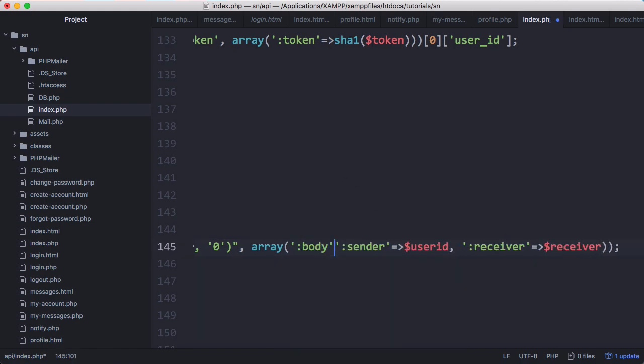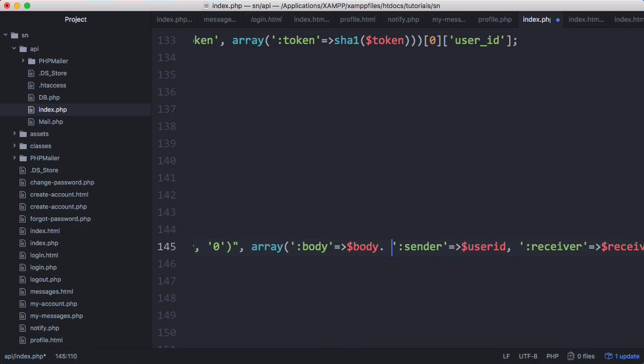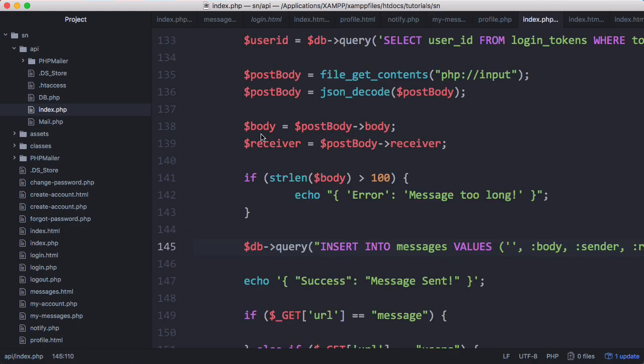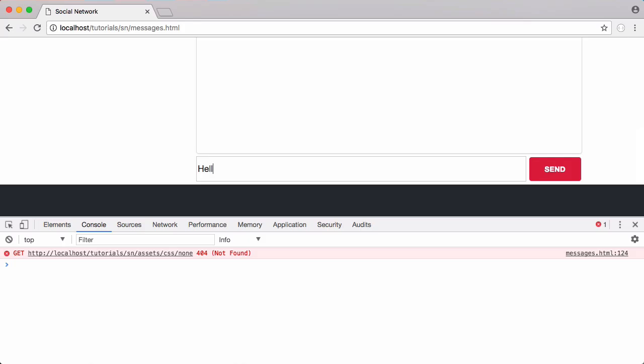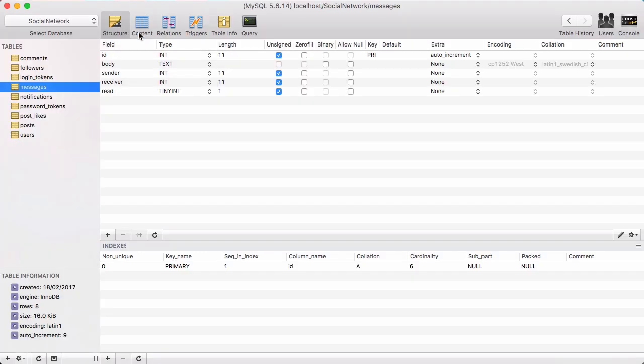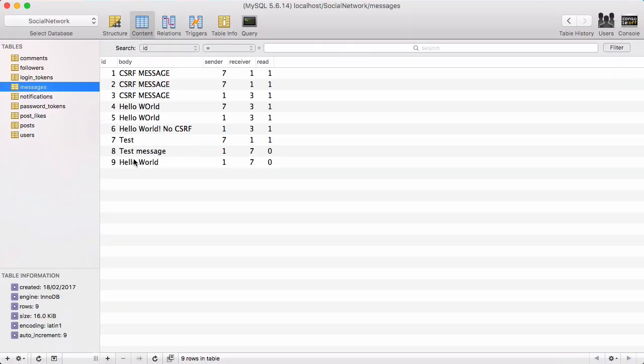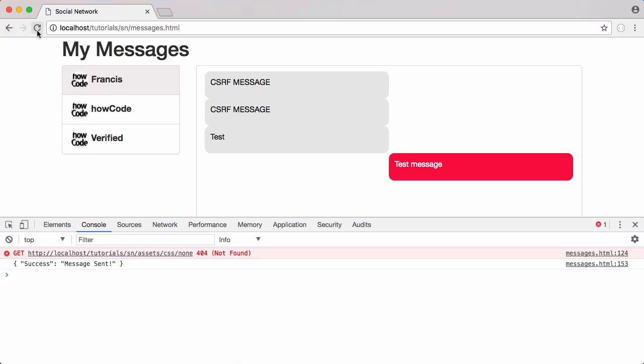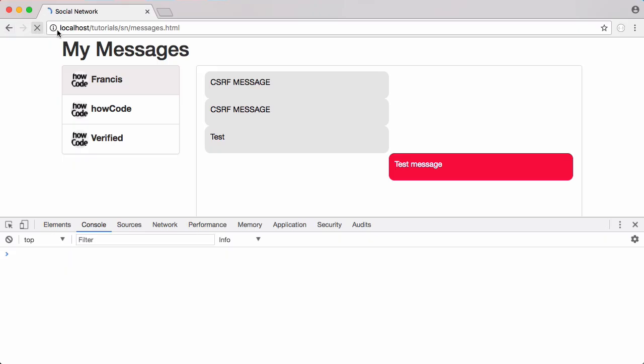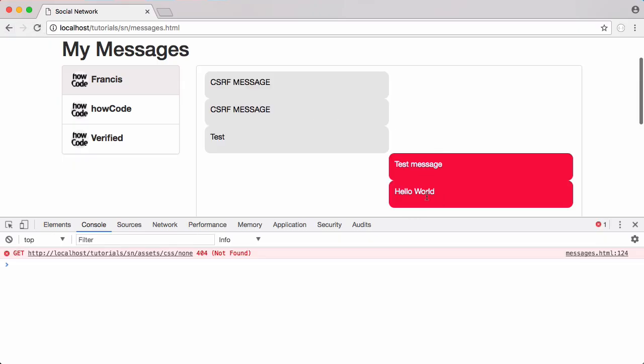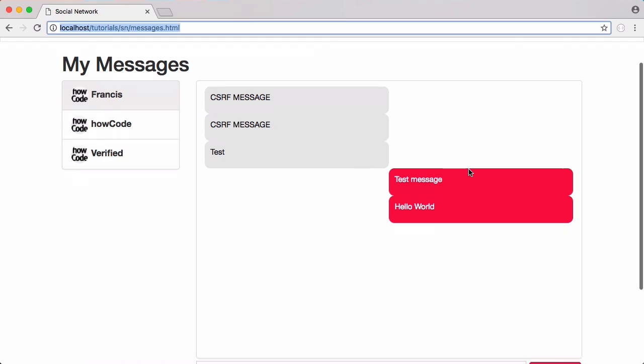Now if I type in something and try to send a message, you can see it says success message sent. In the database now we have a new message - the receiver is seven and the sender is one. If I refresh now we have a new message that was sent by me. So now we're able to send messages and receive them.